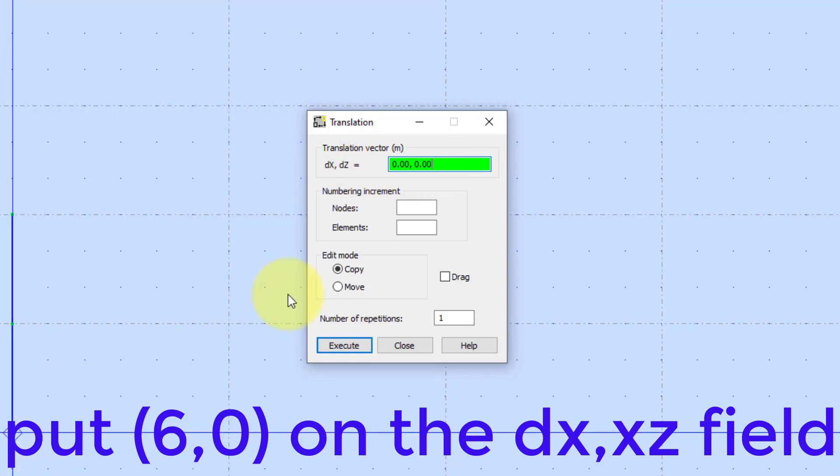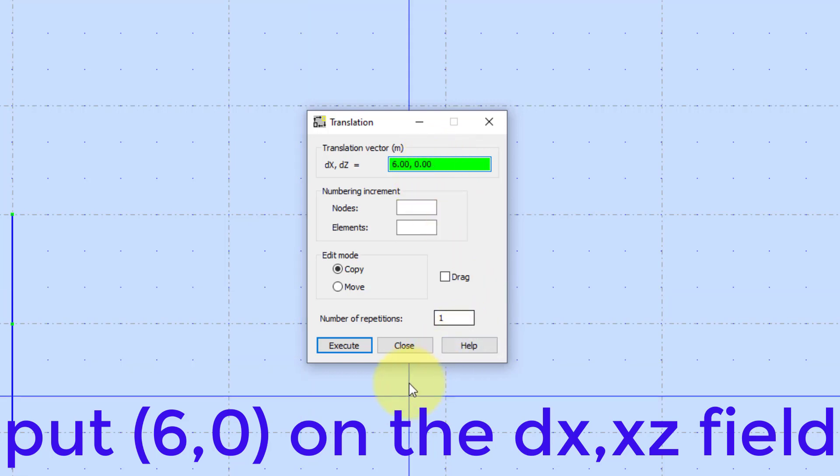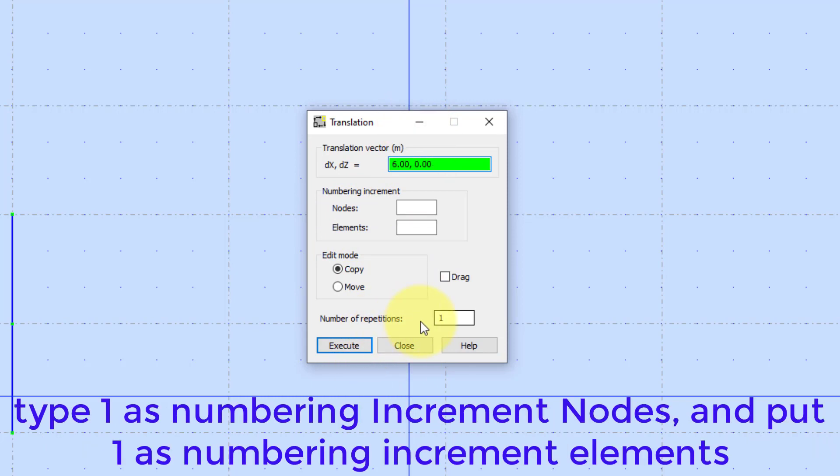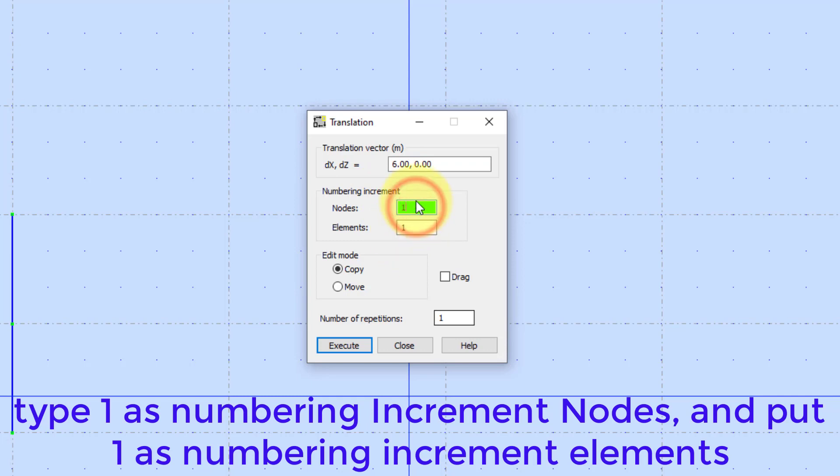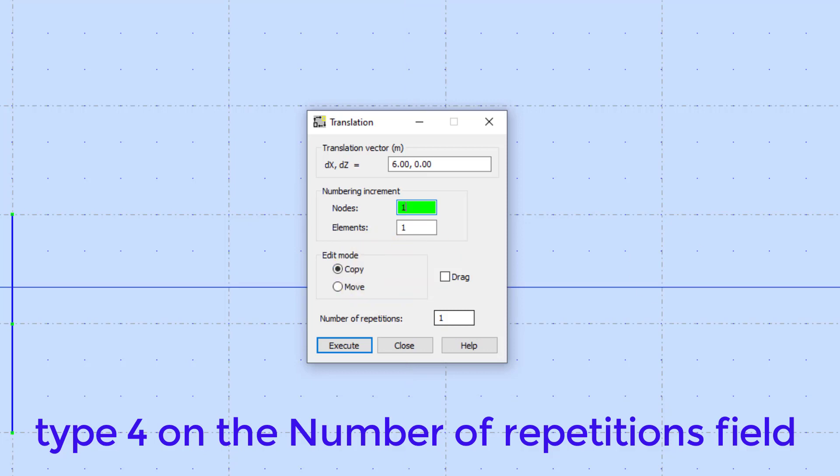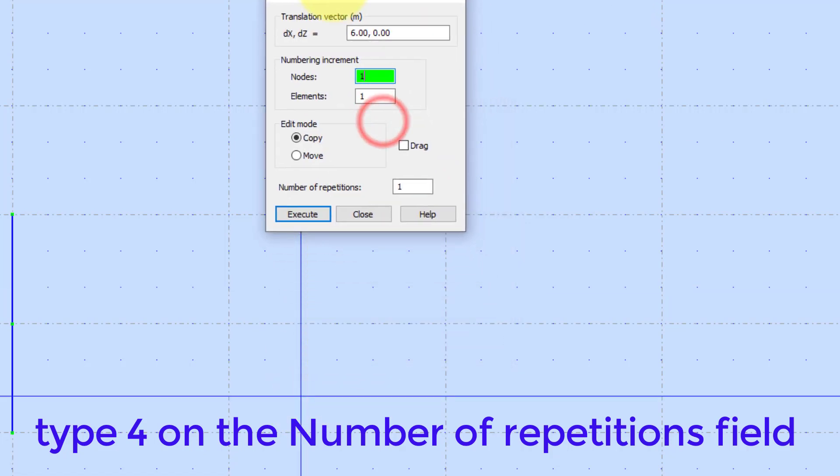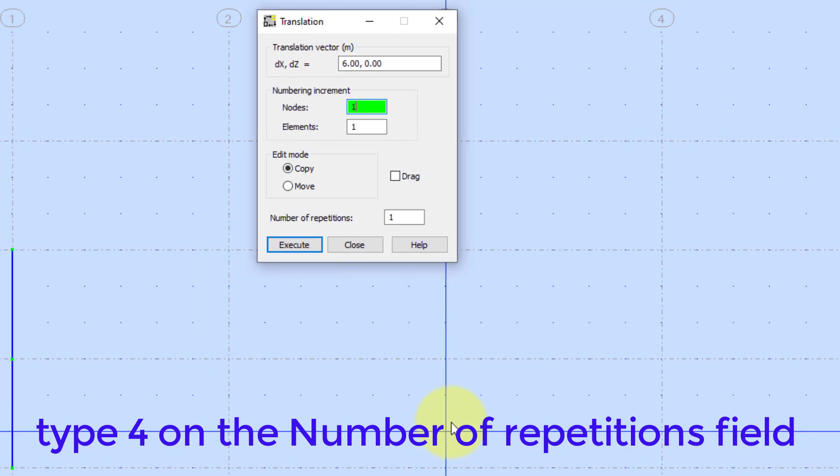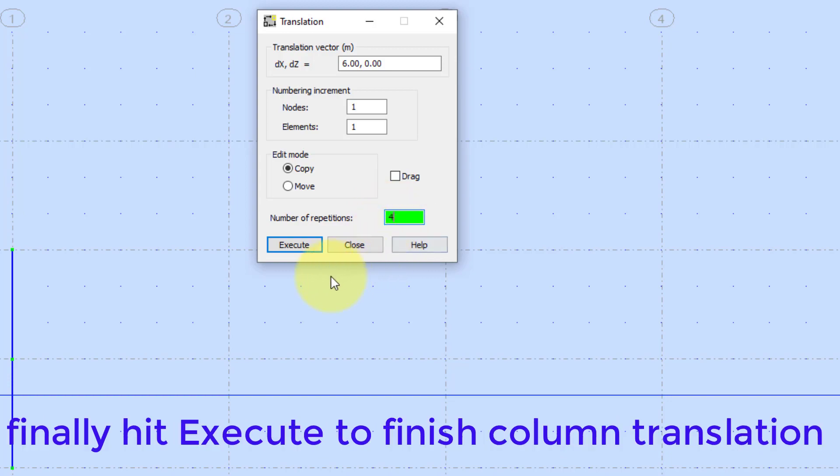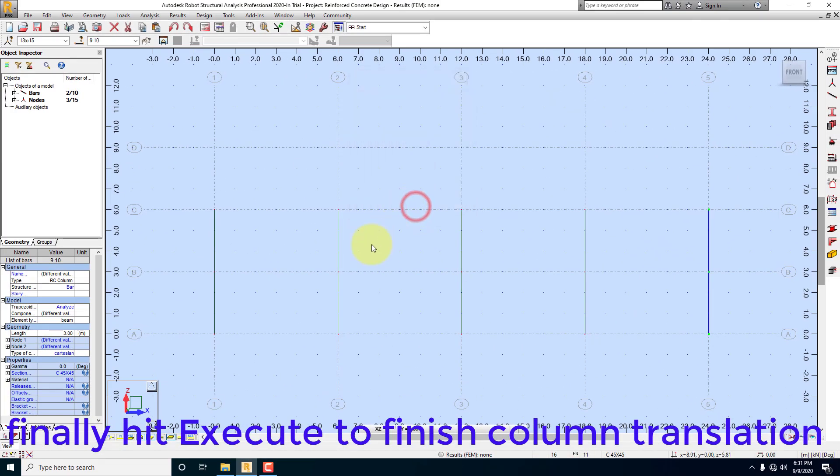Put 6,0 on the DX,XZ field. Type 1 as numbering increment nodes, and put 1 as numbering increment elements. Type 4 on the number of repetitions field. Finally hit execute to finish column translation.